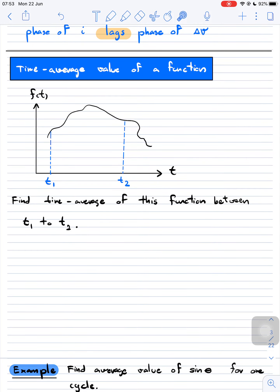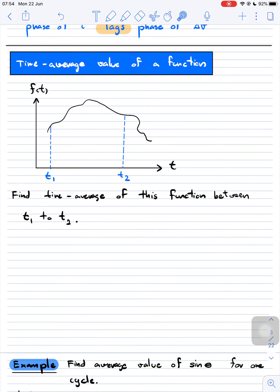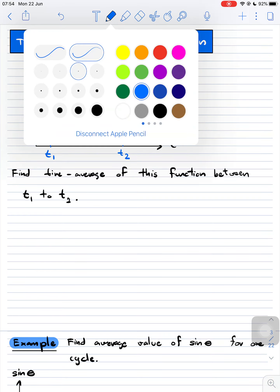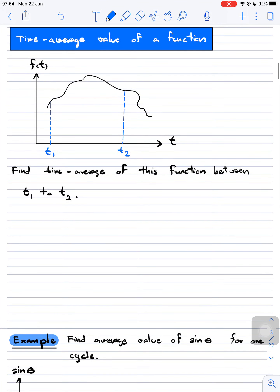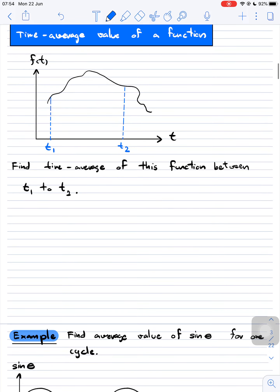For example, if I have a function depending on the variable t — where t is time — and the function looks like this, we want to find the time average of this function between interval t1 and t2. We can use the relationship that the area under the average value of this function is going to be equal to the area under the f(t) graph.